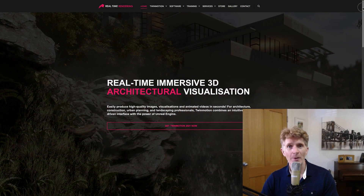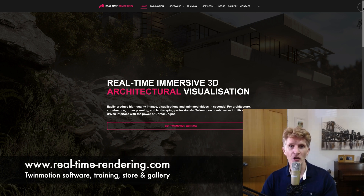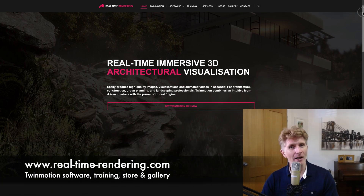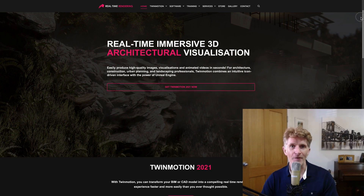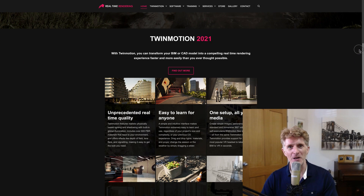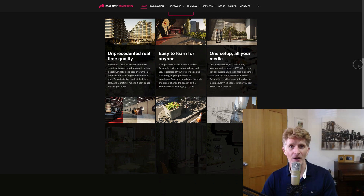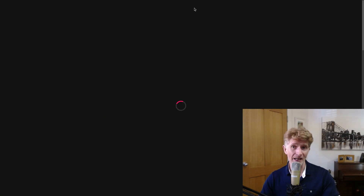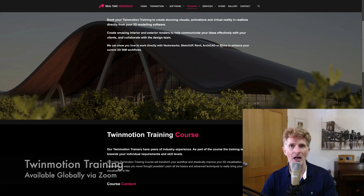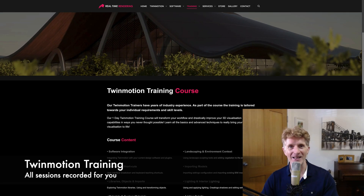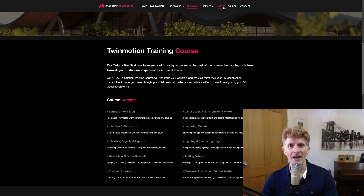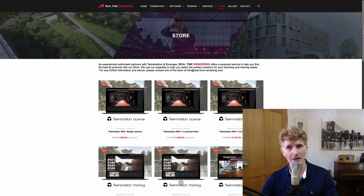I also wanted to mention my real-time rendering website. As well as my Jonathan Reeves CAD Vectorworks-focused website, I set up Real Time Rendering a couple of years ago and it's a really good resource all about real-time rendering, focusing mainly on Twinmotion and also Enscape. There's some really good information here on the software, what it can do, and also on training. I provide training globally via Zoom — we record all the sessions, do groups of one to four, and it's a great way to learn. Do check out the store page too — there are some nice goodies on there.